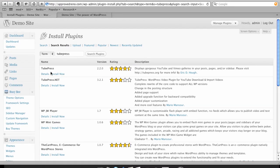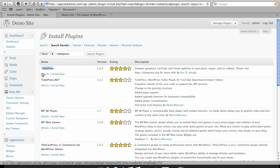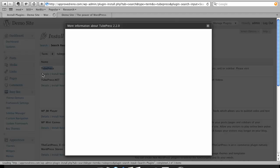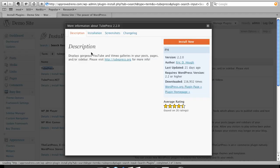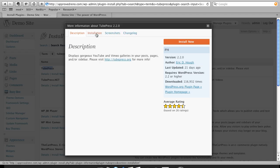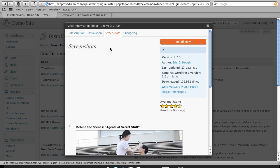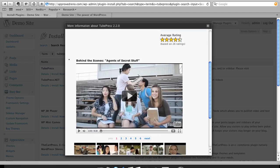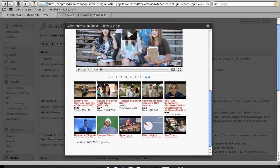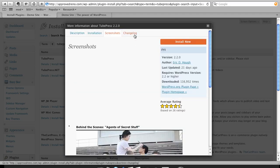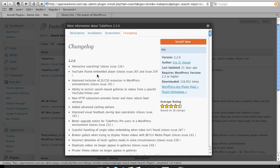I already know the name of the plugin I wanted. I could actually search for functionality. Let's say I wanted YouTube Video Player. I could have typed that in and then gone through a few. Had I done that, I'd want to look at the details of each one. The installation tells me how to install it. Screenshots show me what it'll look like on my site. And then the changelog.